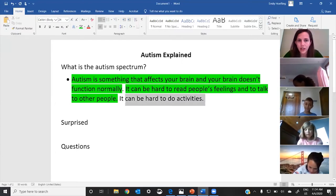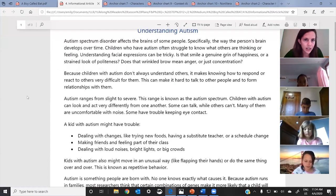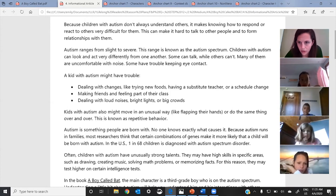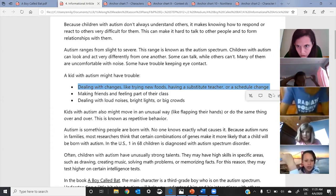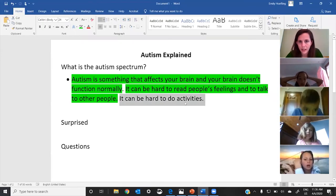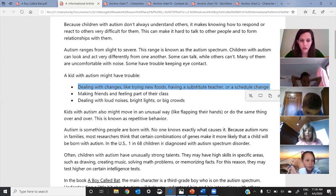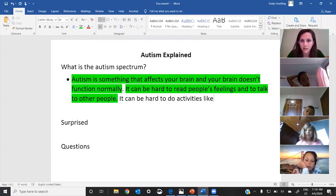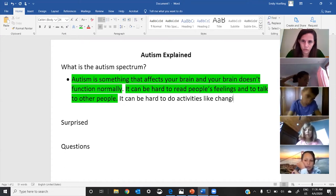Now we have to see if there's evidence for 'it can be hard to do activities.' Give me a thumbs up if you think you know. Zoe, what piece of evidence do you have? Dealing with changes, like trying new foods, having a substitute teacher, or a schedule change. And why did you pick that? Because that's like an action that would be hard for them to do. Fantastic. It can be hard to do activities like changing to do different things.